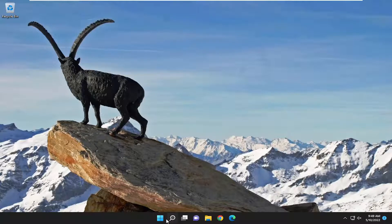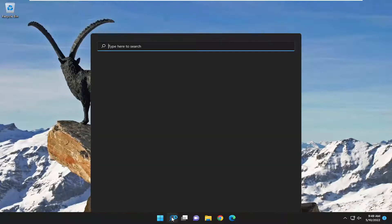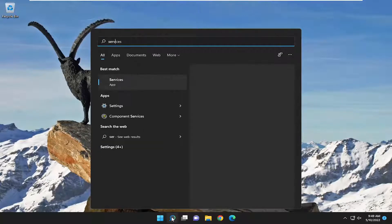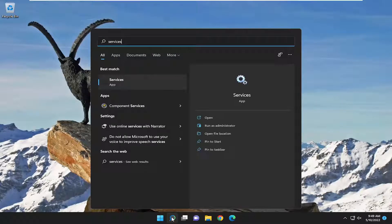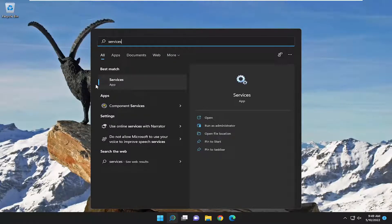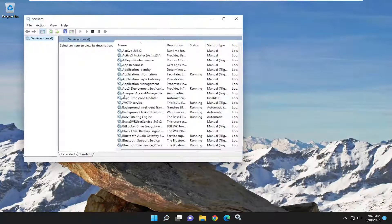So first thing we're going to do is open up the search menu and type in services. Best match will come back with services. Go ahead and open that up.